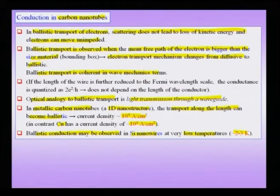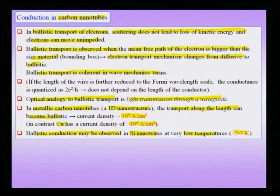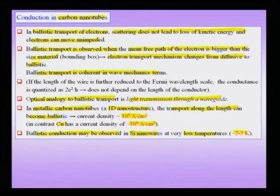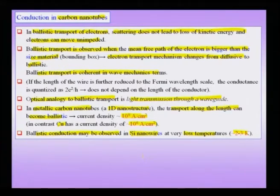To summarize: a system size can become so small that normal drift or diffusive transport switches to ballistic transport where there is no scattering. When this happens, very high current densities can be obtained as in metallic carbon nanotubes along their length — much higher than in a good conductor like copper. Other systems like silicon nanowires may also exhibit ballistic transport at very low temperatures. The metallic carbon nanotube must be defect-free, because any defects would cause scattering and reduce the high current density.